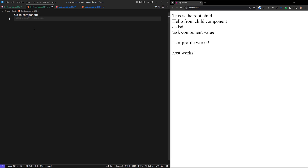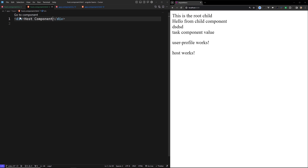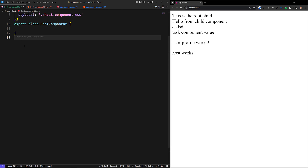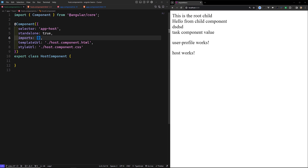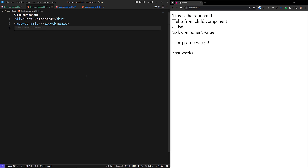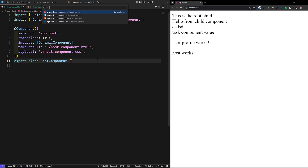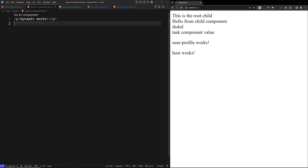Now I want to load a dynamic component in the host component. In the host component HTML I'll add app-dynamic. This is the thing which should be loaded dynamically. For this we need to import the dynamic component here. If we save all these things and refresh the page, the dynamic component should work — and we can see 'host works' and 'dynamic works'.